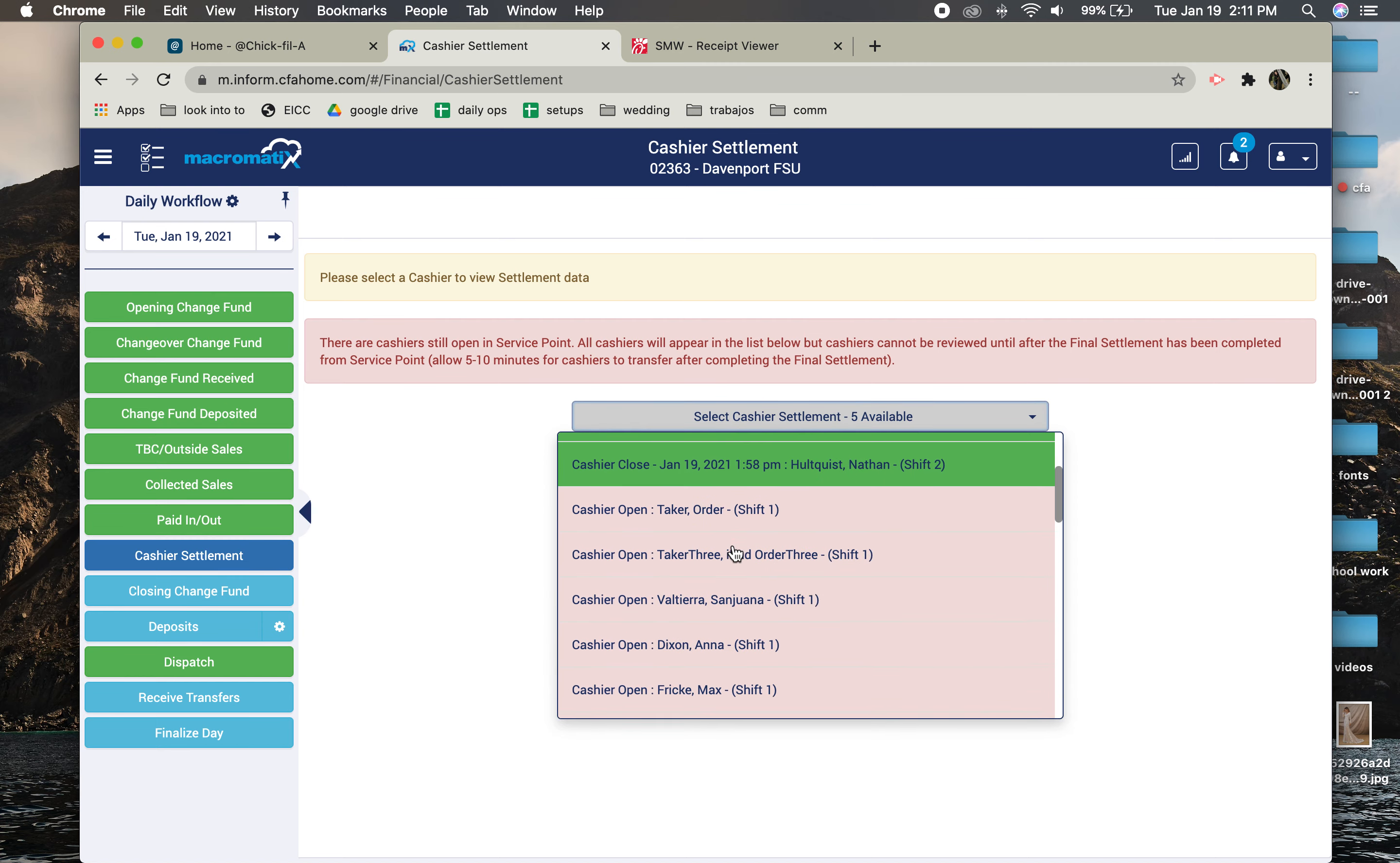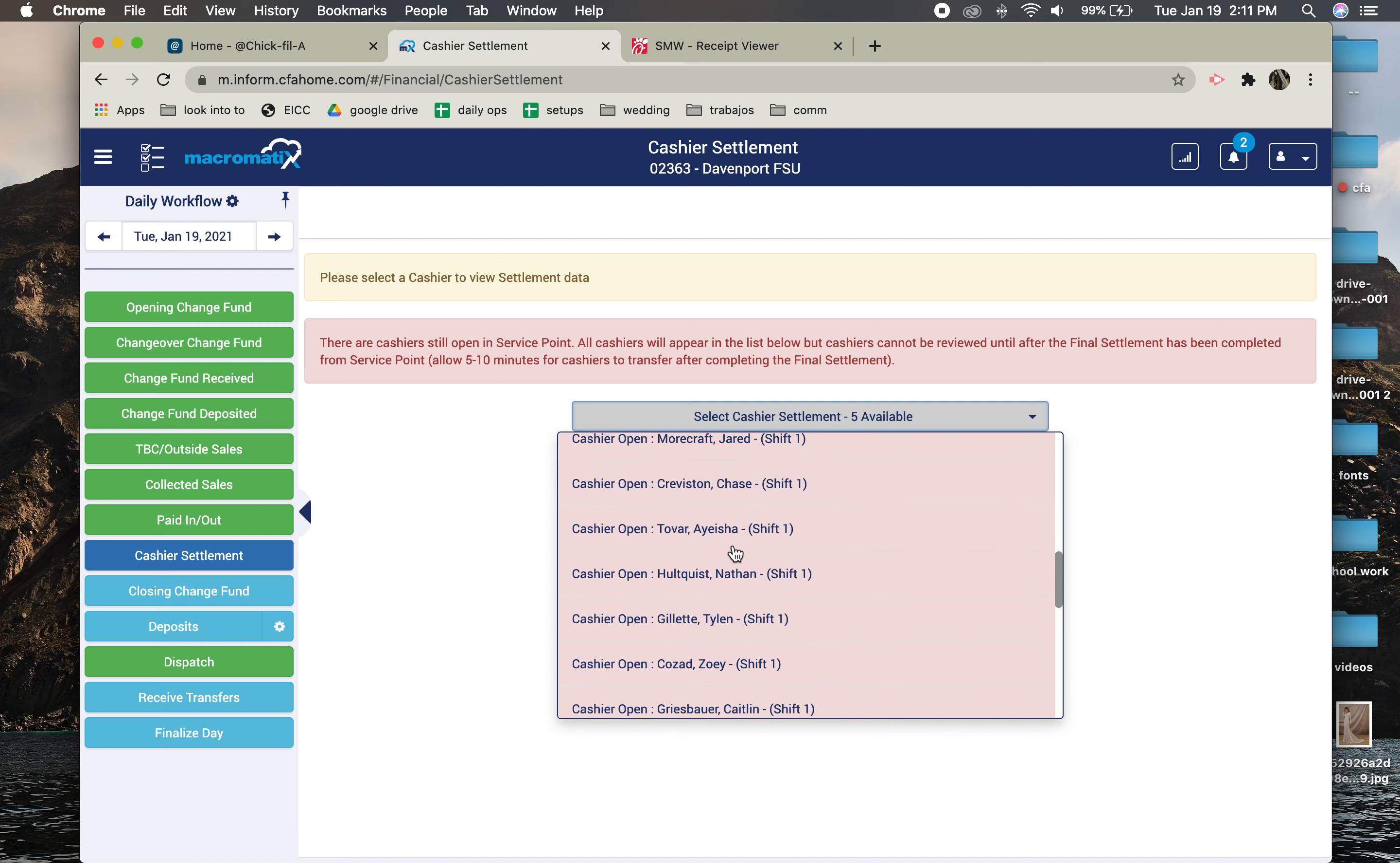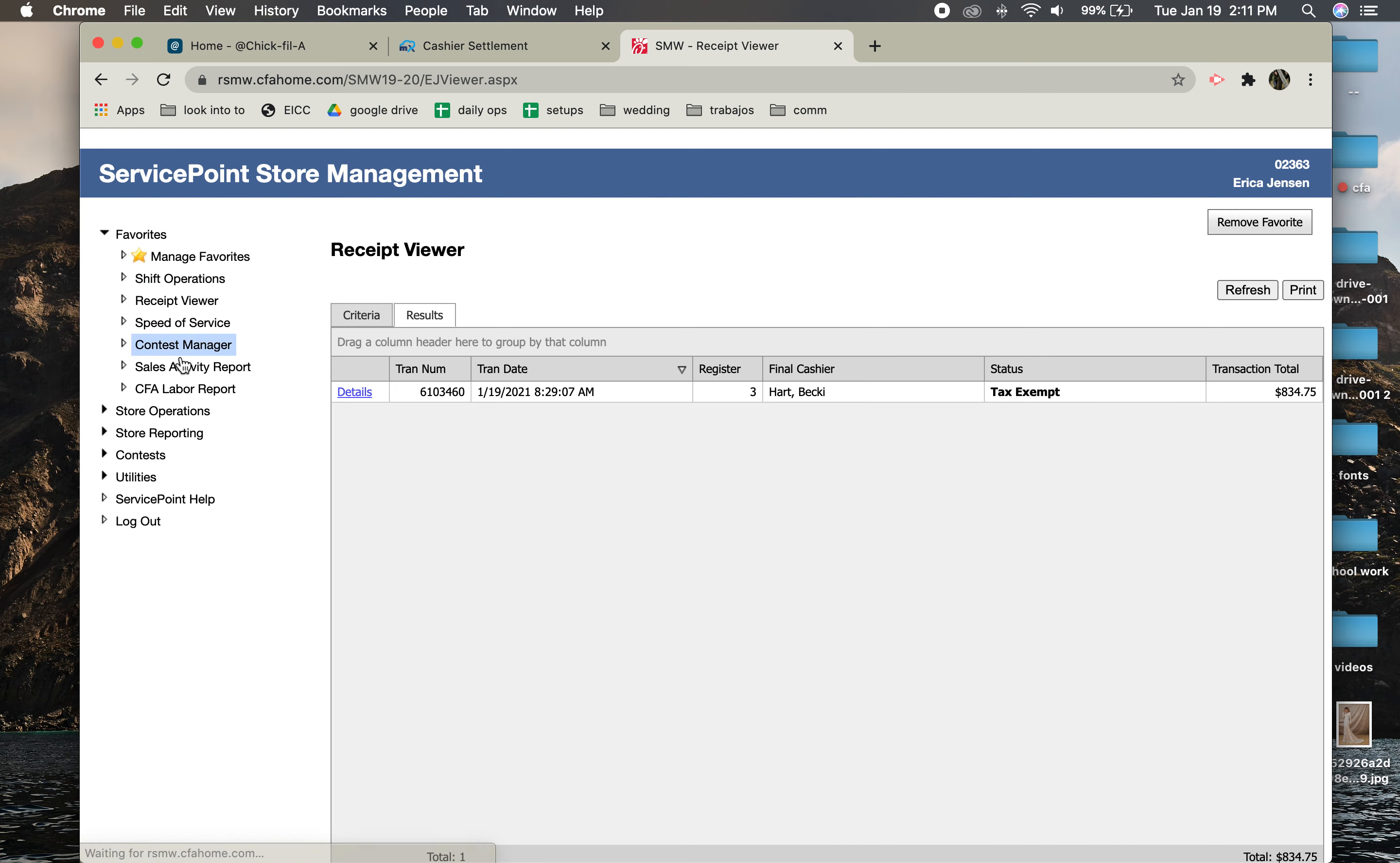Here this is saying that all these drawers are still open, so these people were open and they haven't had their drawers finalized. So what you're going to do is go back to Service Point Management and you're going to go to Shift Operations.